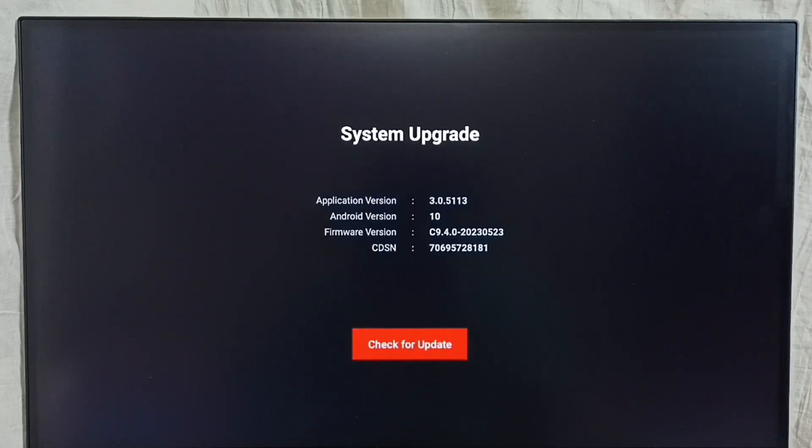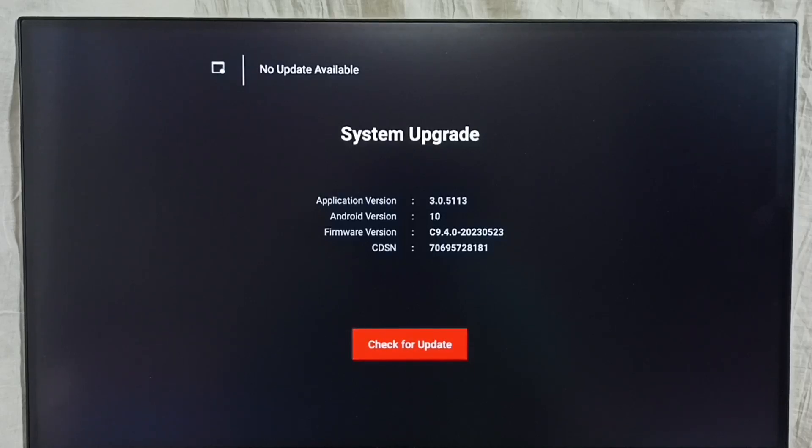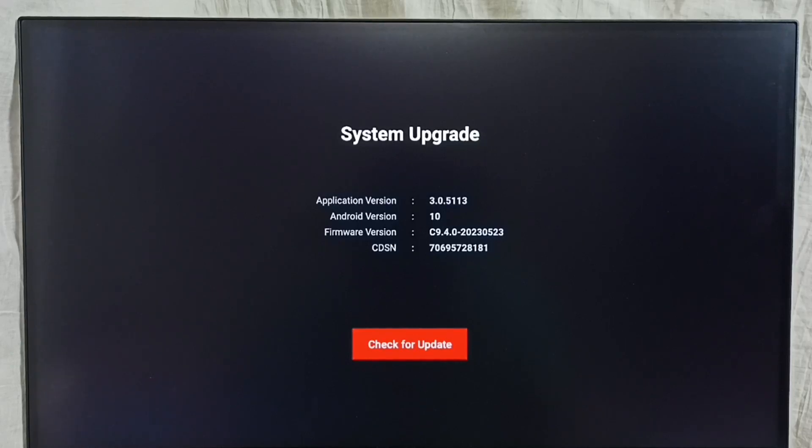It shows that there is no update available. If there is an update, it would show here. From here we can select, then download and install that update into this device.